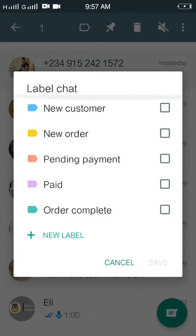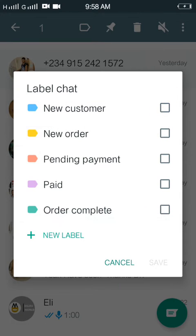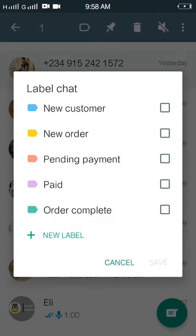You can choose: is the person a new customer? Click on that. Does the person want to make a new order, or is the person about to make a payment, or has the person paid for a product and you've not actually delivered yet? Stuff like that.